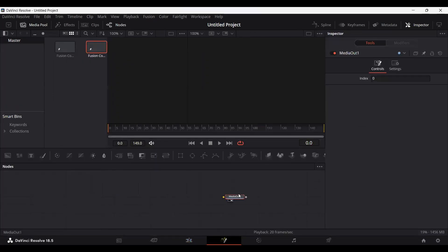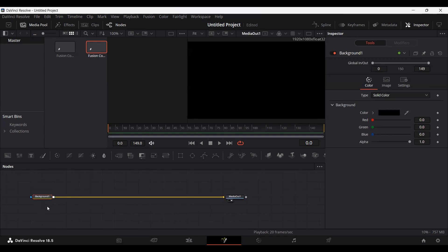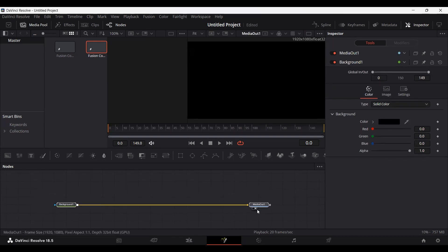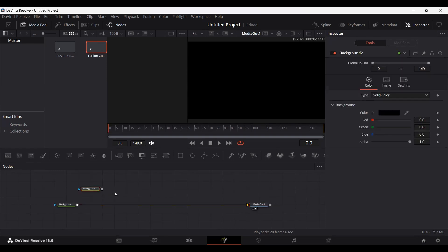Head over to your composition and drag a background, connect your background with the output. Then drag another background and this time change the color to white.